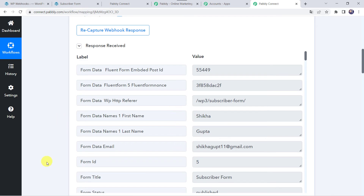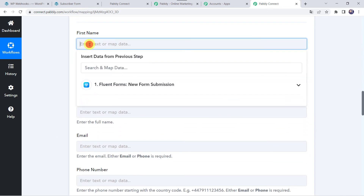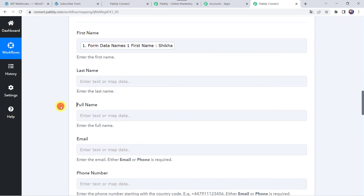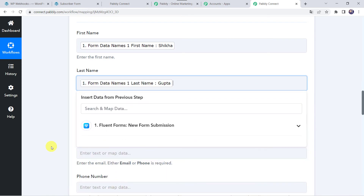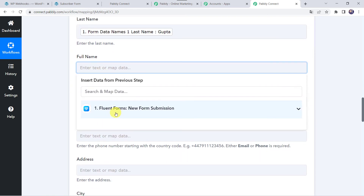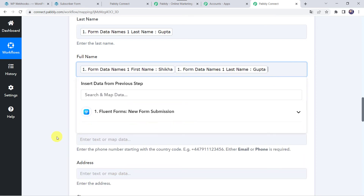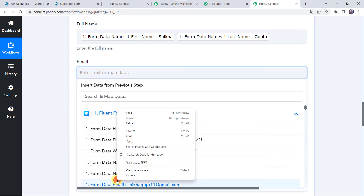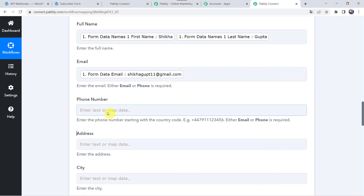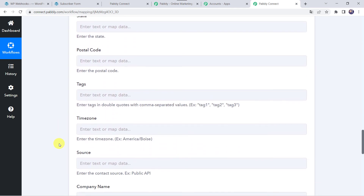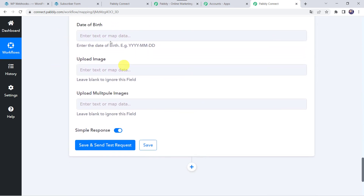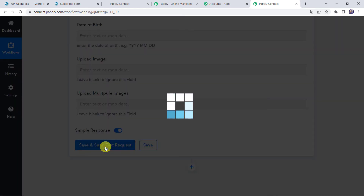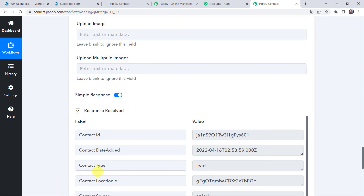Let us map them one by one. First we have to map the first name from Fluent Forms — the first name was Shikha. After that let us map the last name — that was Gupta. Here we have to map the full name, so let us map them all together as Shikha as well as Gupta with a space in between. Here we have to map the email address. We don't have the phone details so I'm leaving it blank, and we don't have the address details so leaving that blank too. If you have any of these details, you can just give them here. Let's click on Save and Send Test Request.